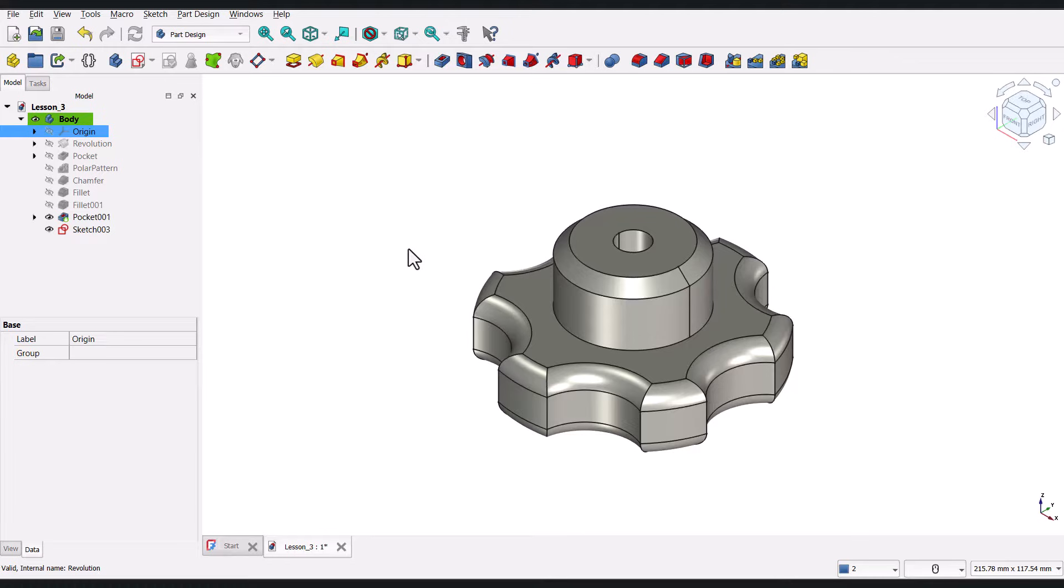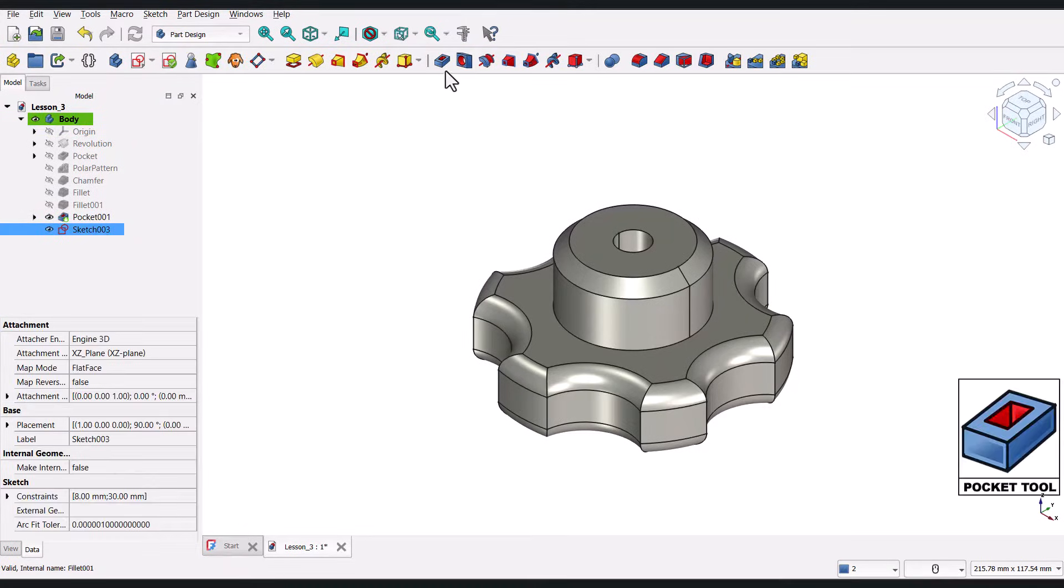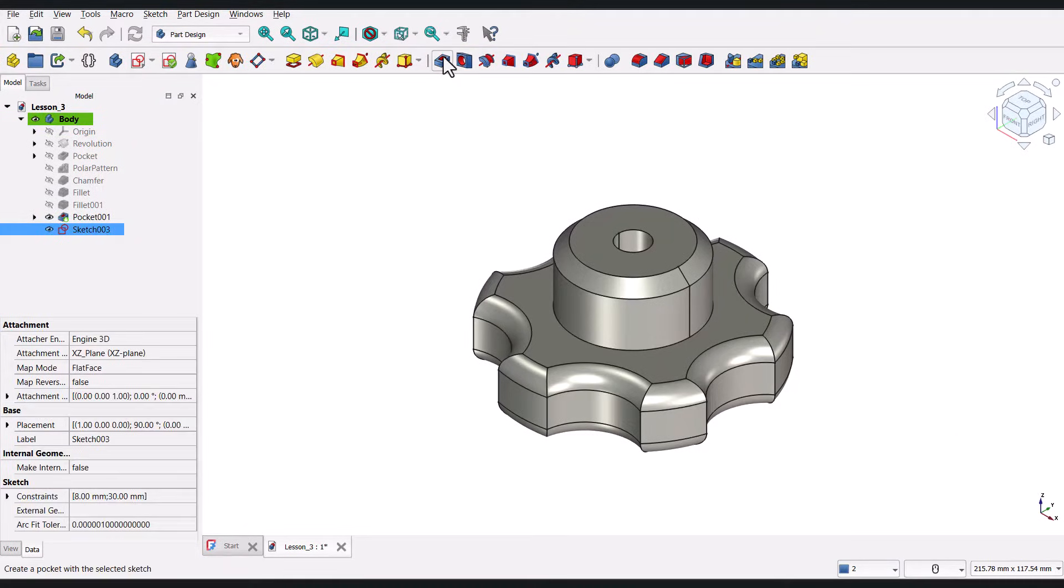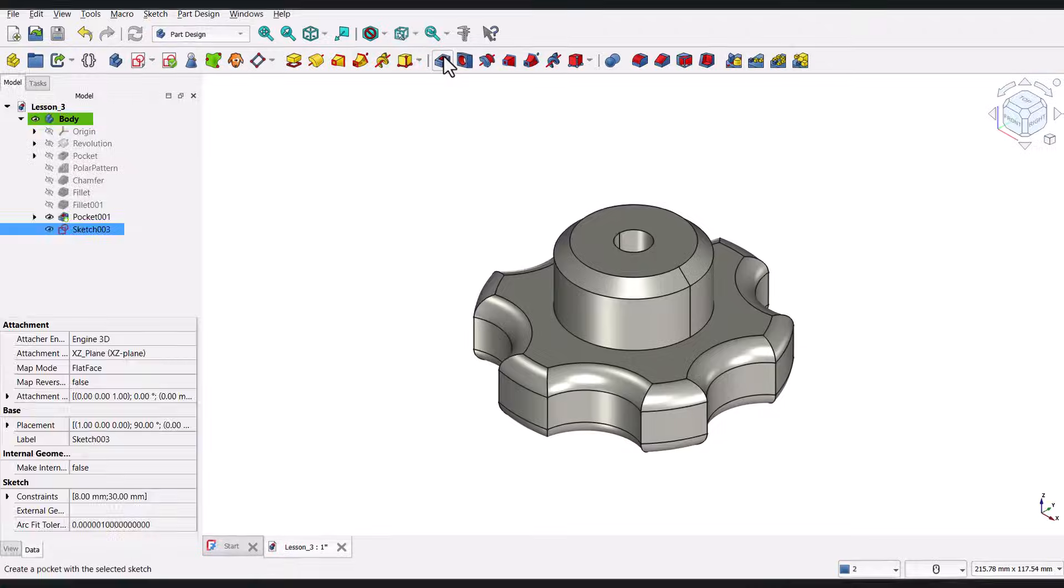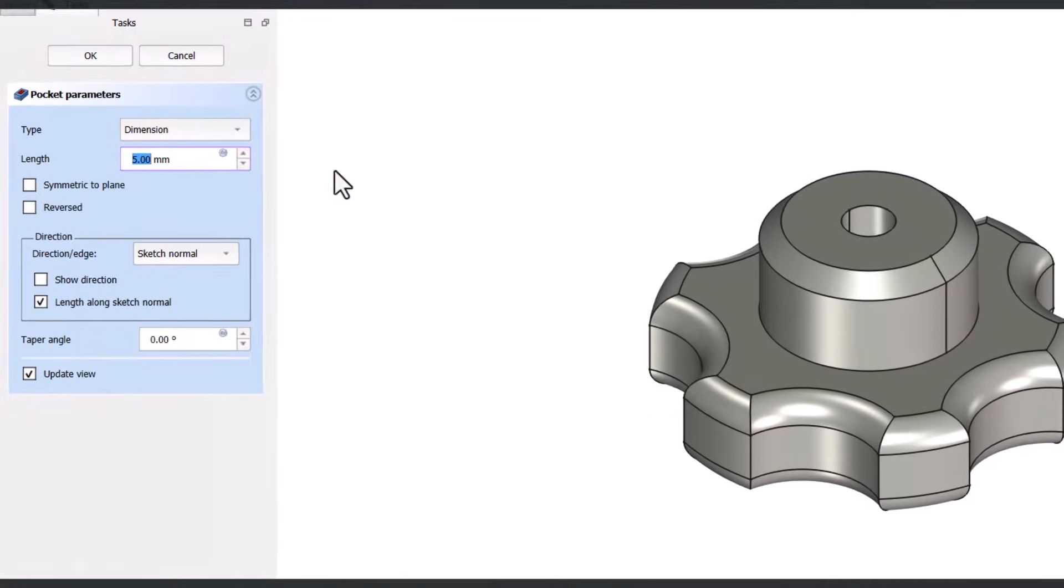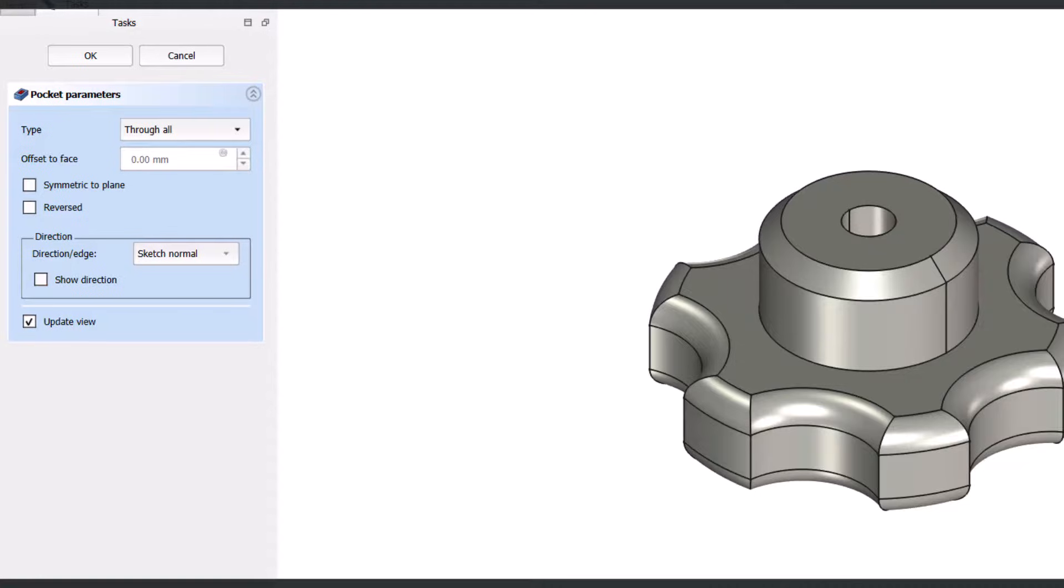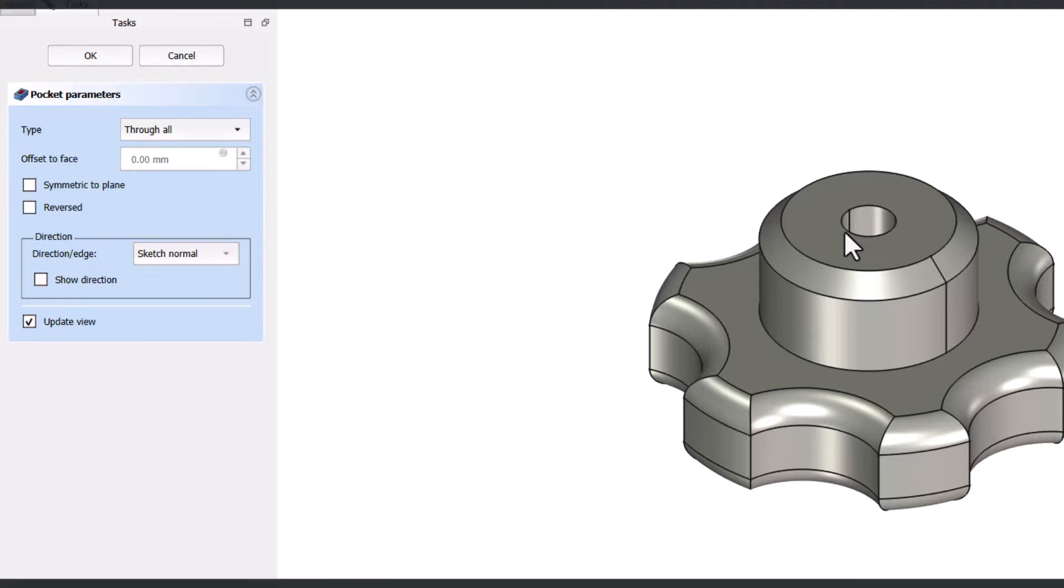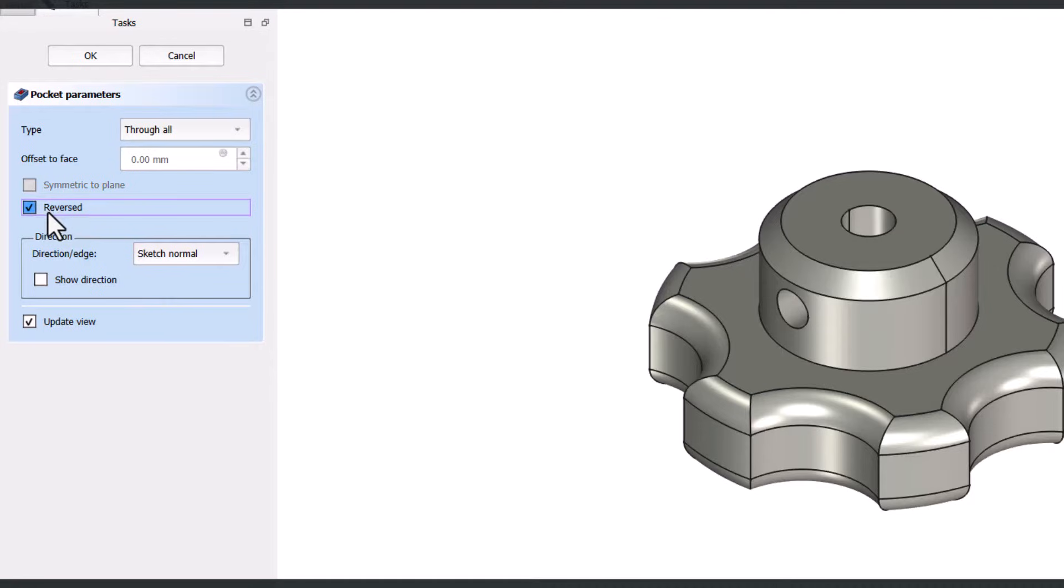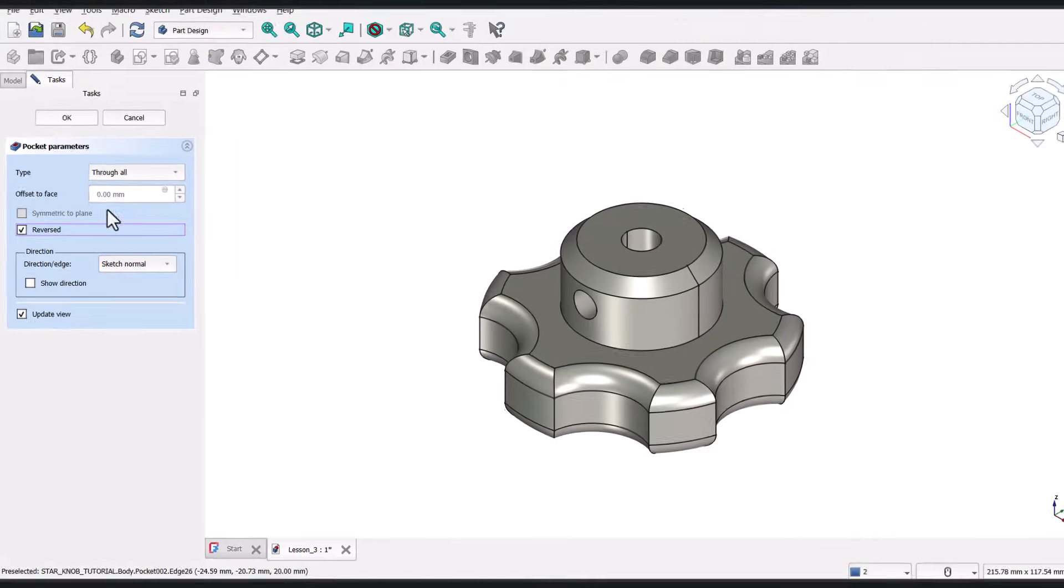Back in the Part Design Workbench, I'll select the sketch we just created. Now, I'll click on the Pocket tool in the toolbar. In the Pocket parameters, set the type to Through All. Mmm, the hole isn't visible. Mmm, that's because it drilled in the wrong direction. I'll just tick the Reversed option, and now the hole is correctly drilled from the center towards the side.